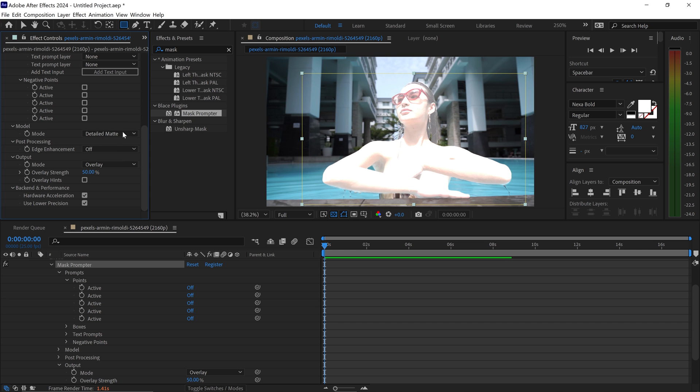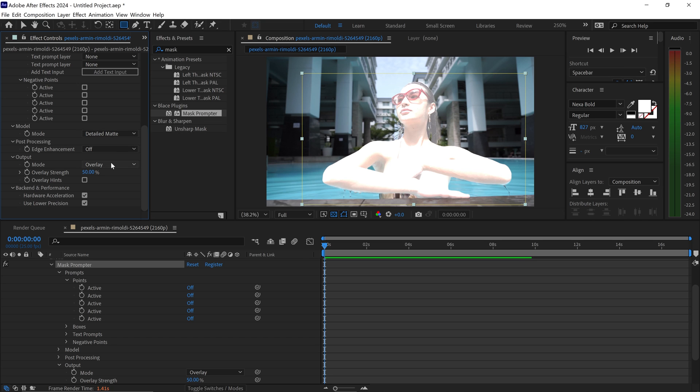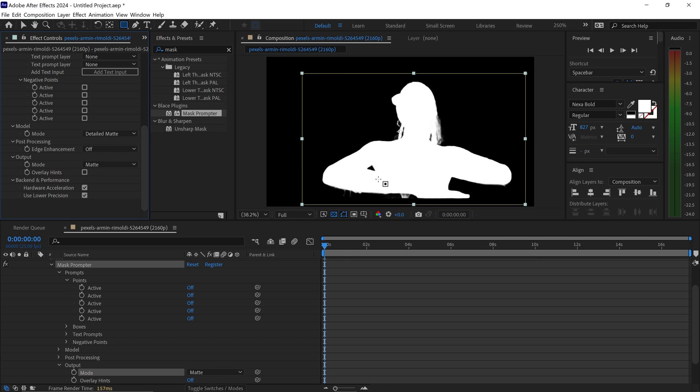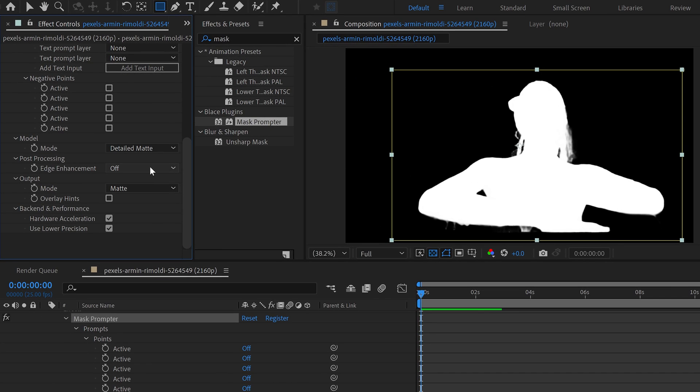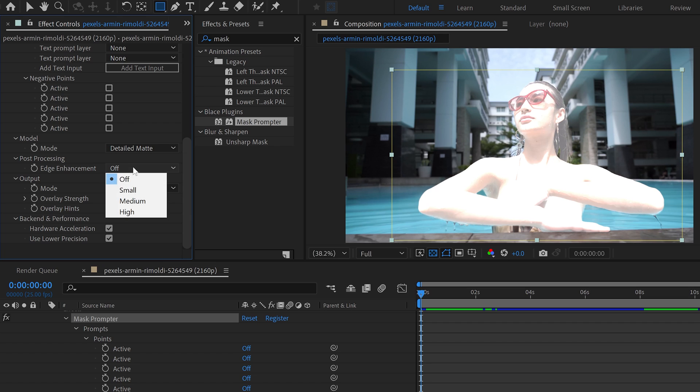Since we set it to the detailed matte, this one is by far the best because it really focuses on the details. You will need to play around and see which one works best. We can also set the edge enhancement to something like small, medium or high.